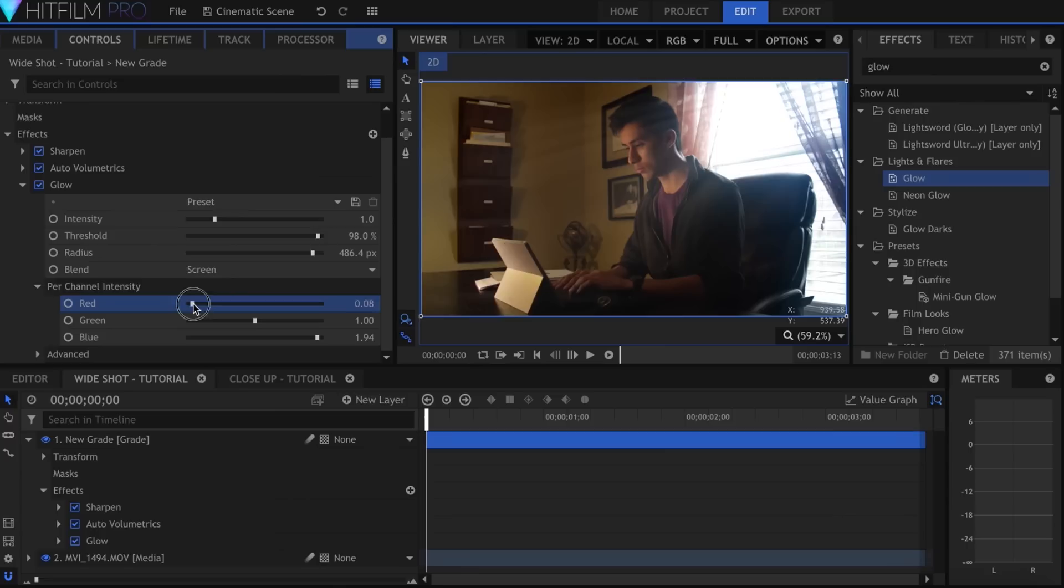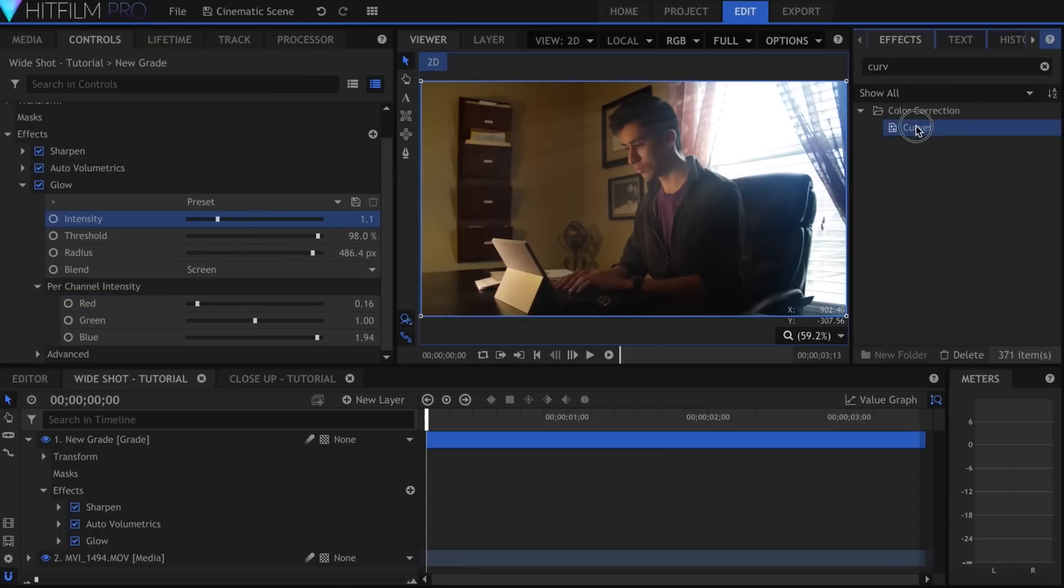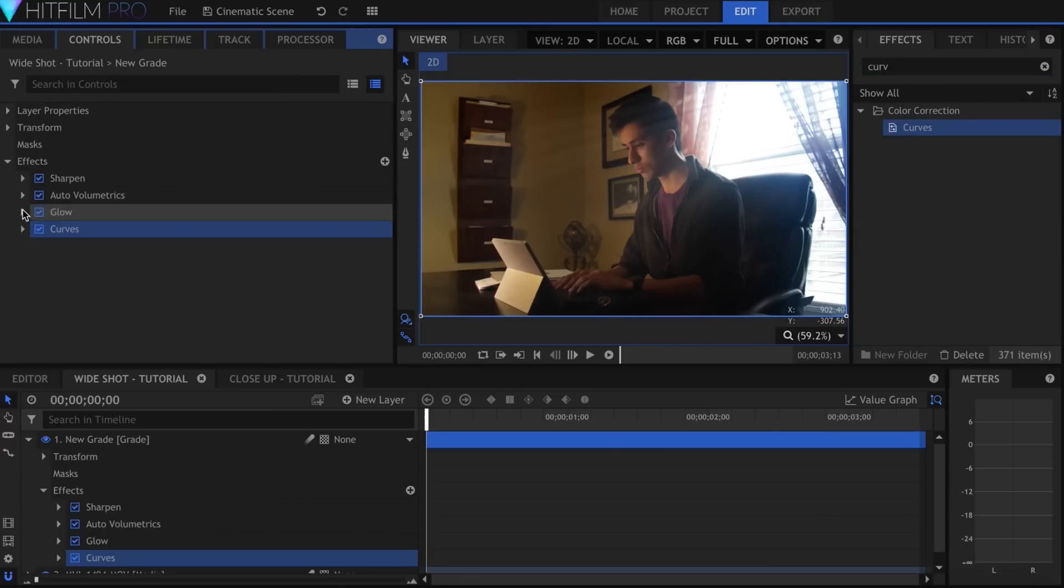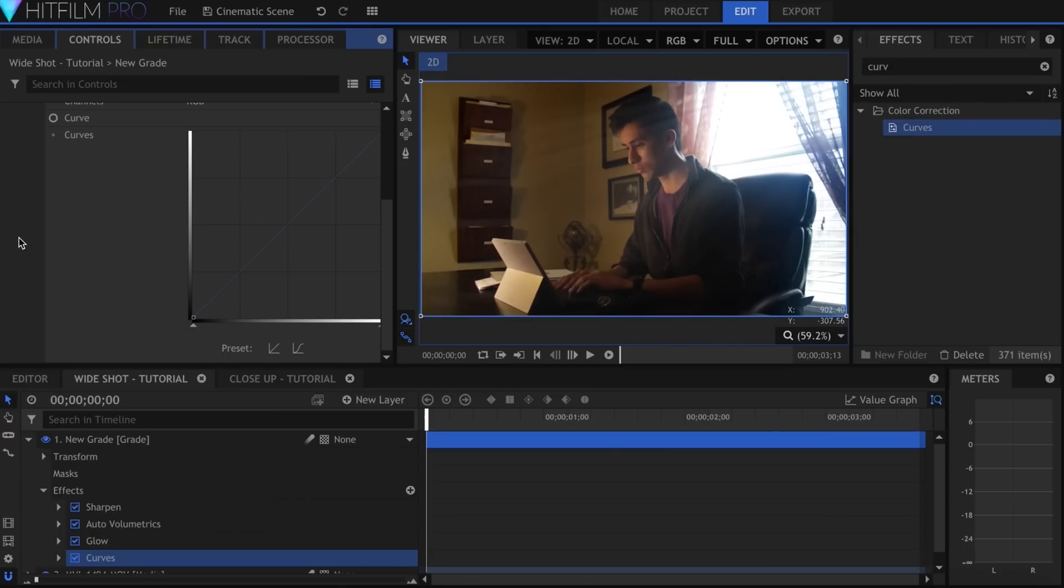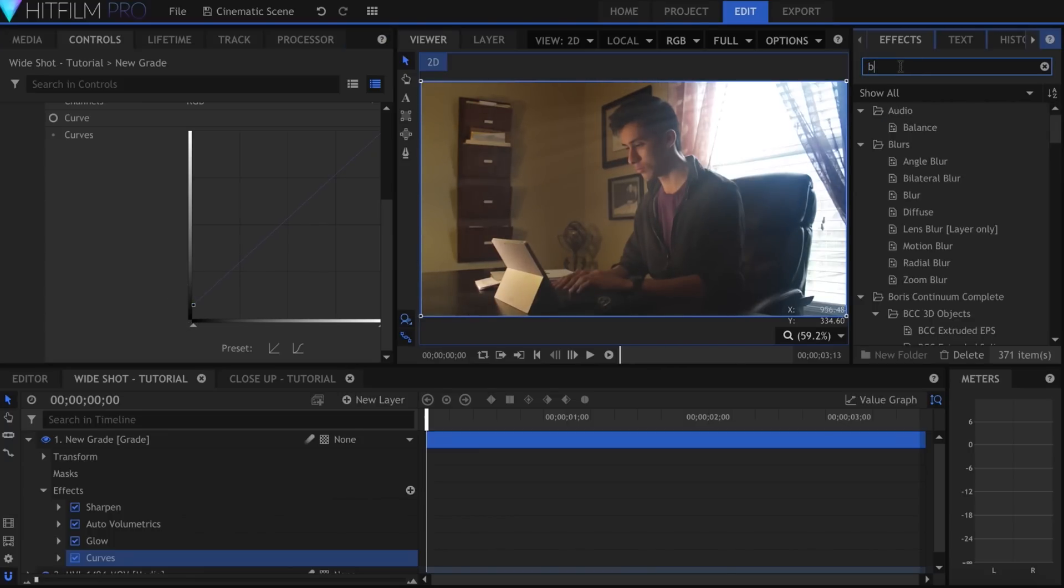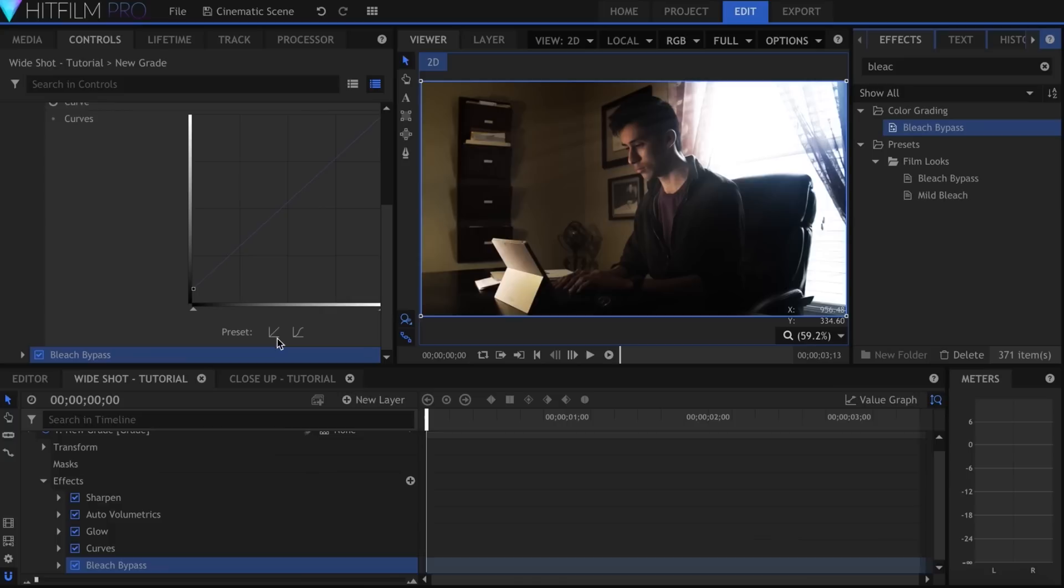I know that I want to add Bleach Bypass, so before I do that I'll add a Curves effect. Because Bleach usually kills the shadows, drag this end of the Curves effect up to lessen the contrast. Now I'll add the Bypass and adjust to my liking.